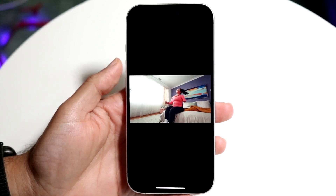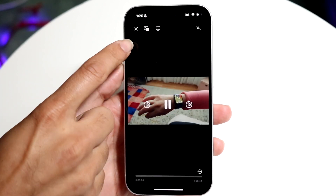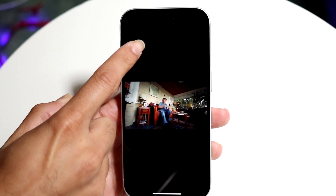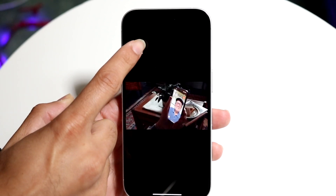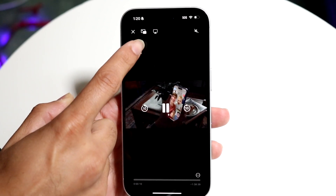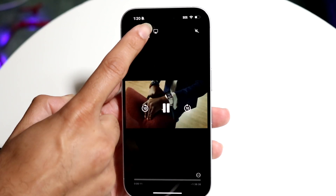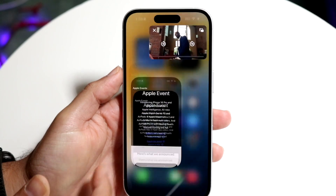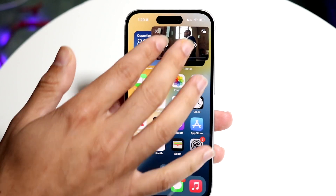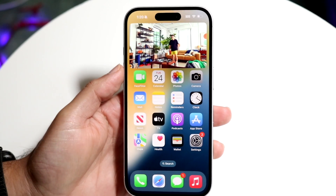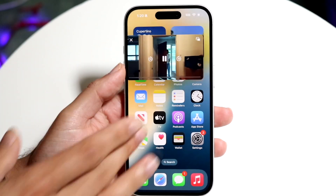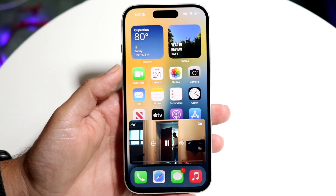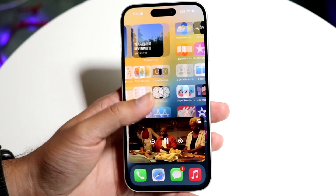Look out for a little icon that looks like a square coming out of another square. Tap into that icon and you will see the video open up in picture-in-picture.